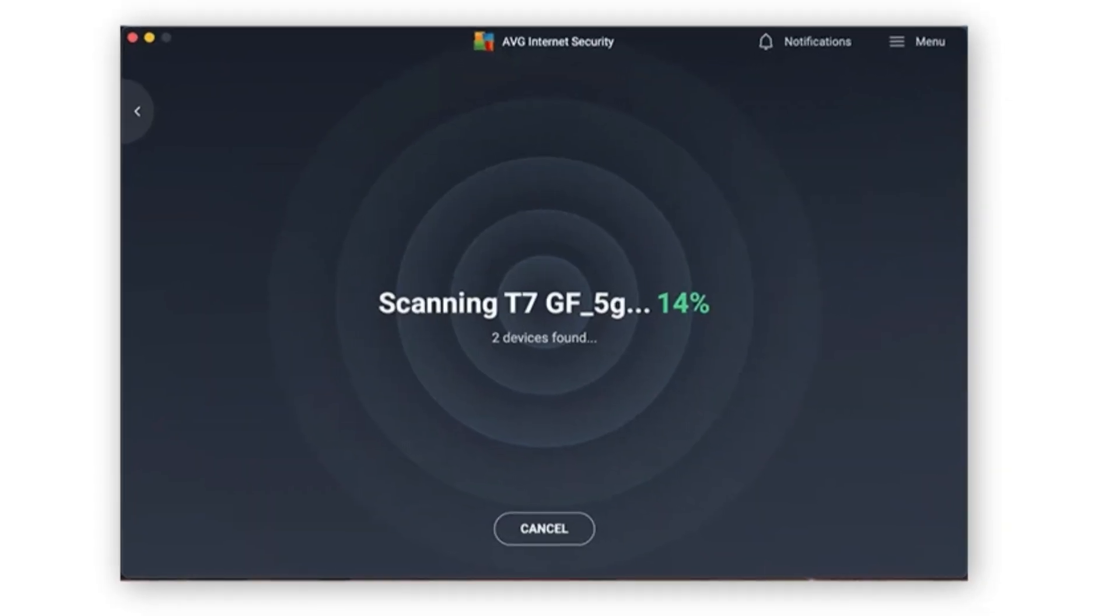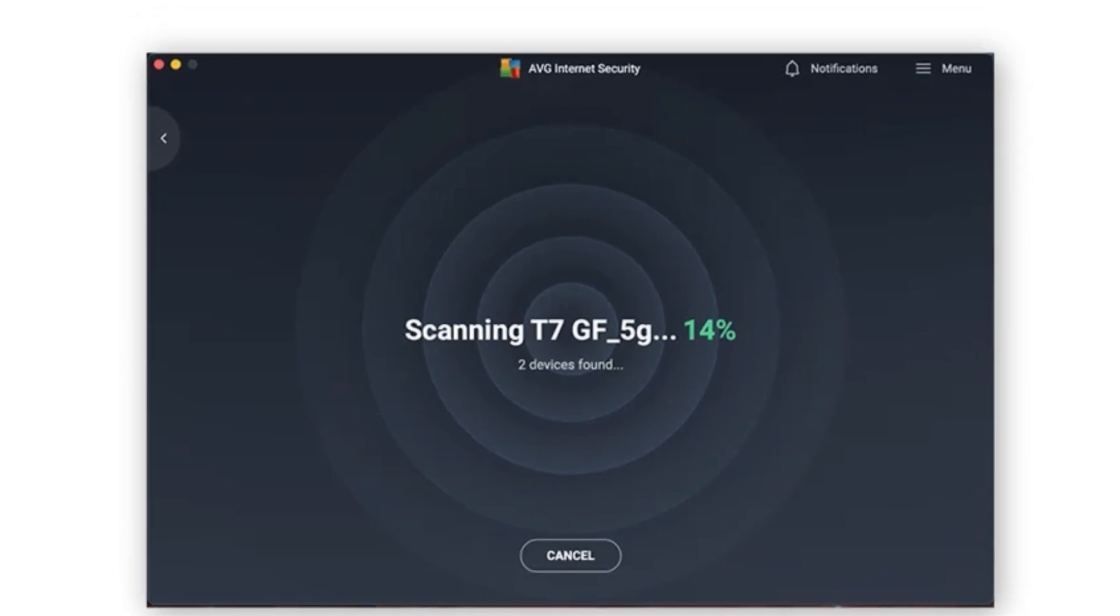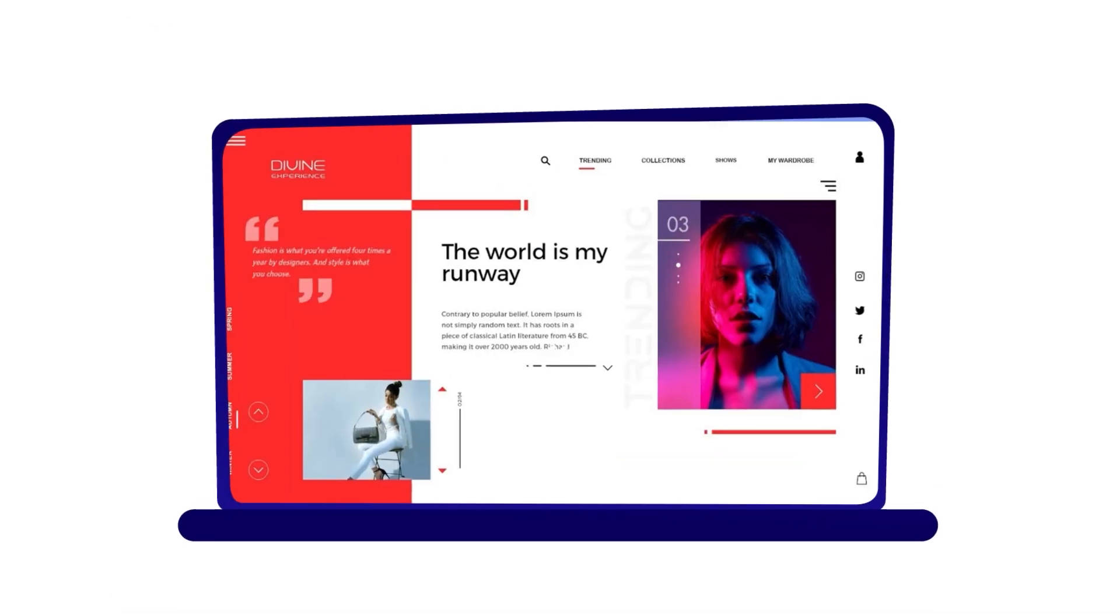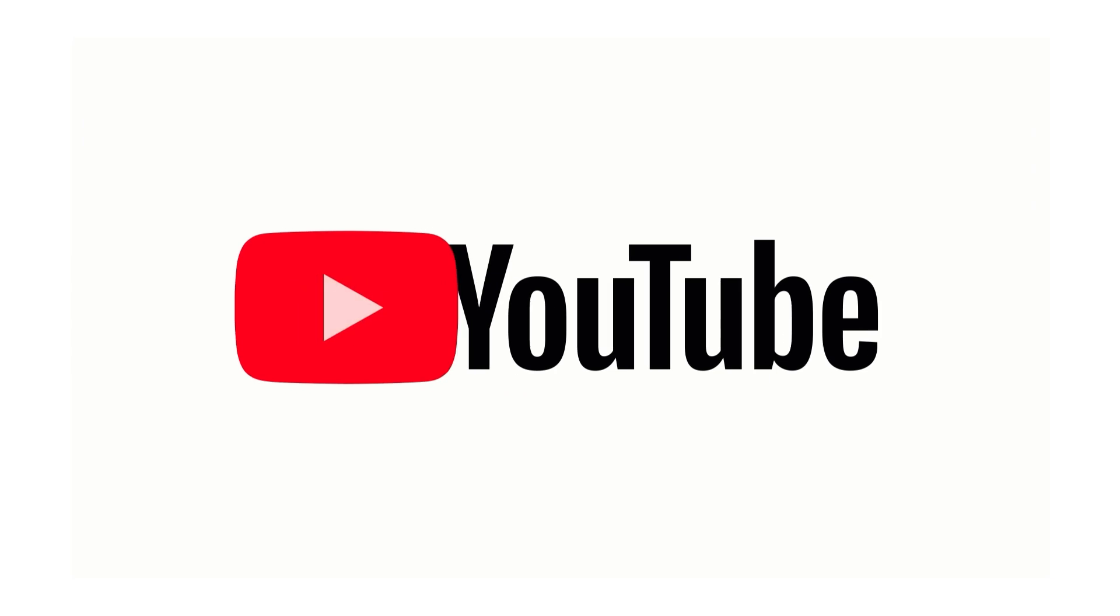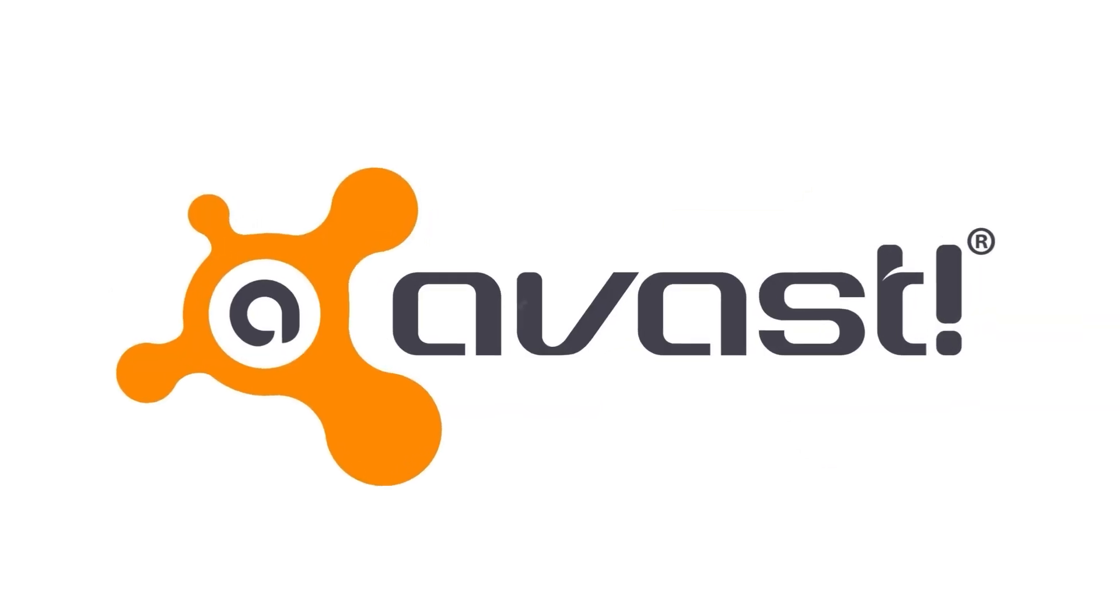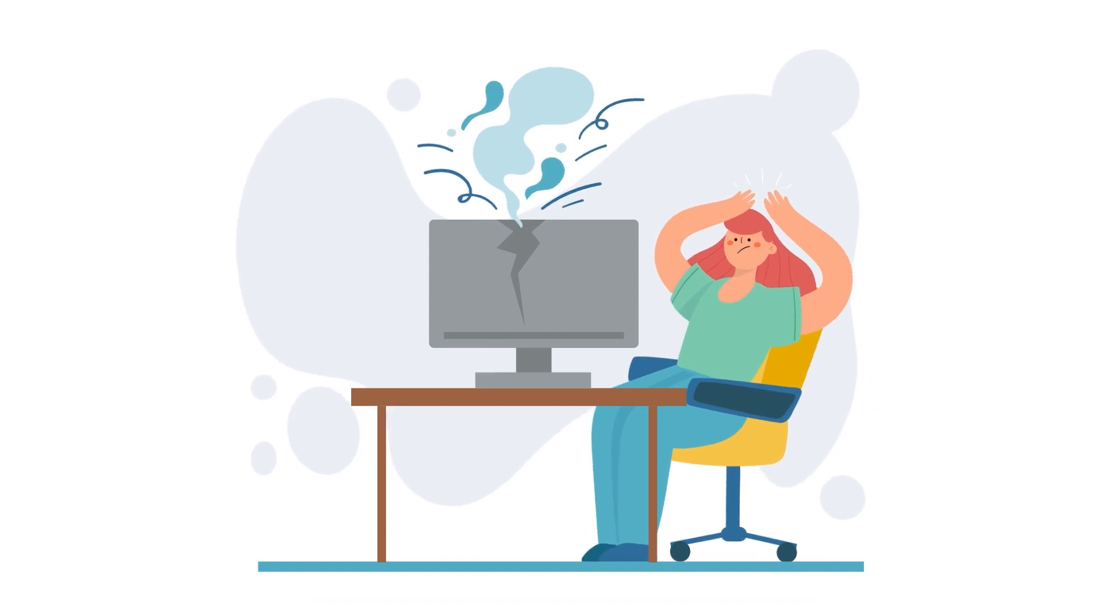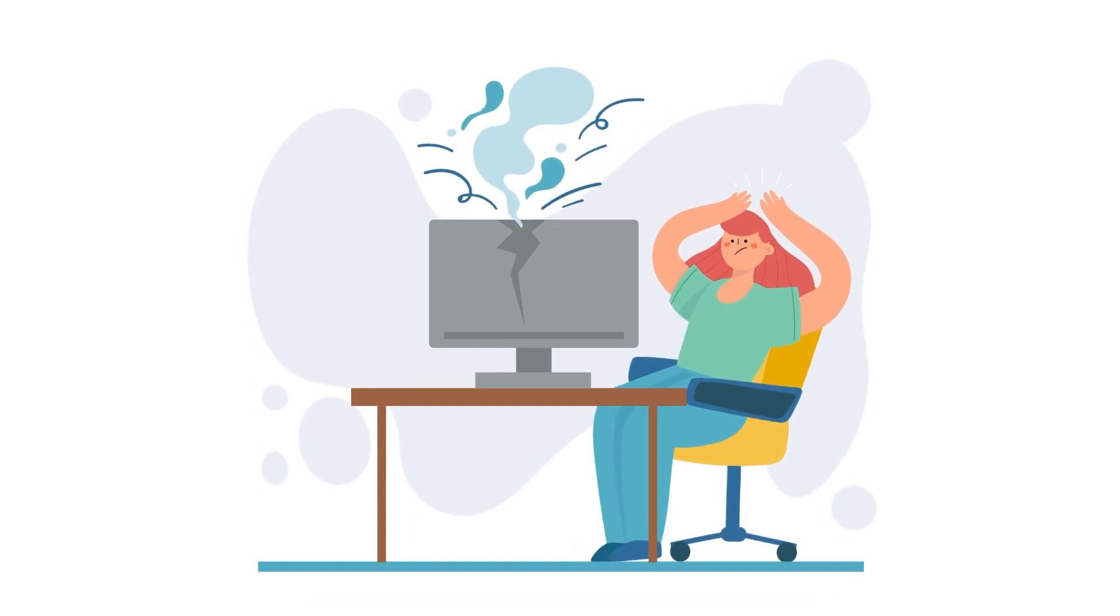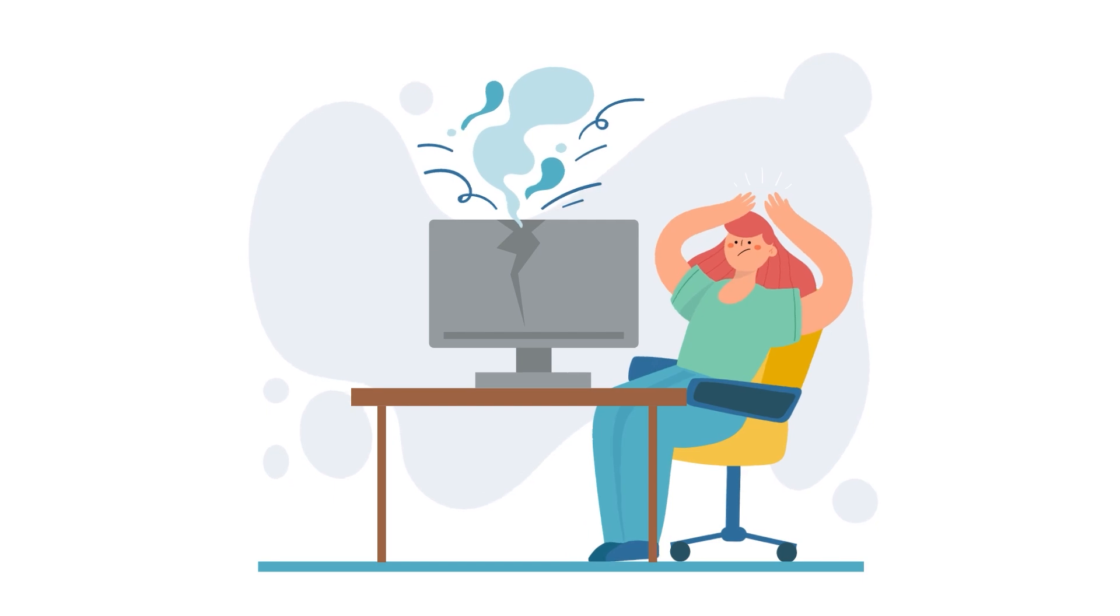Additionally, running AVG's full scan caused some lag while browsing multiple tabs, but I was able to stream videos on YouTube and Netflix without issue. On the other hand, Avast felt much heavier on my PC even without a scan, with significant lag and difficulty multitasking on multiple tabs.